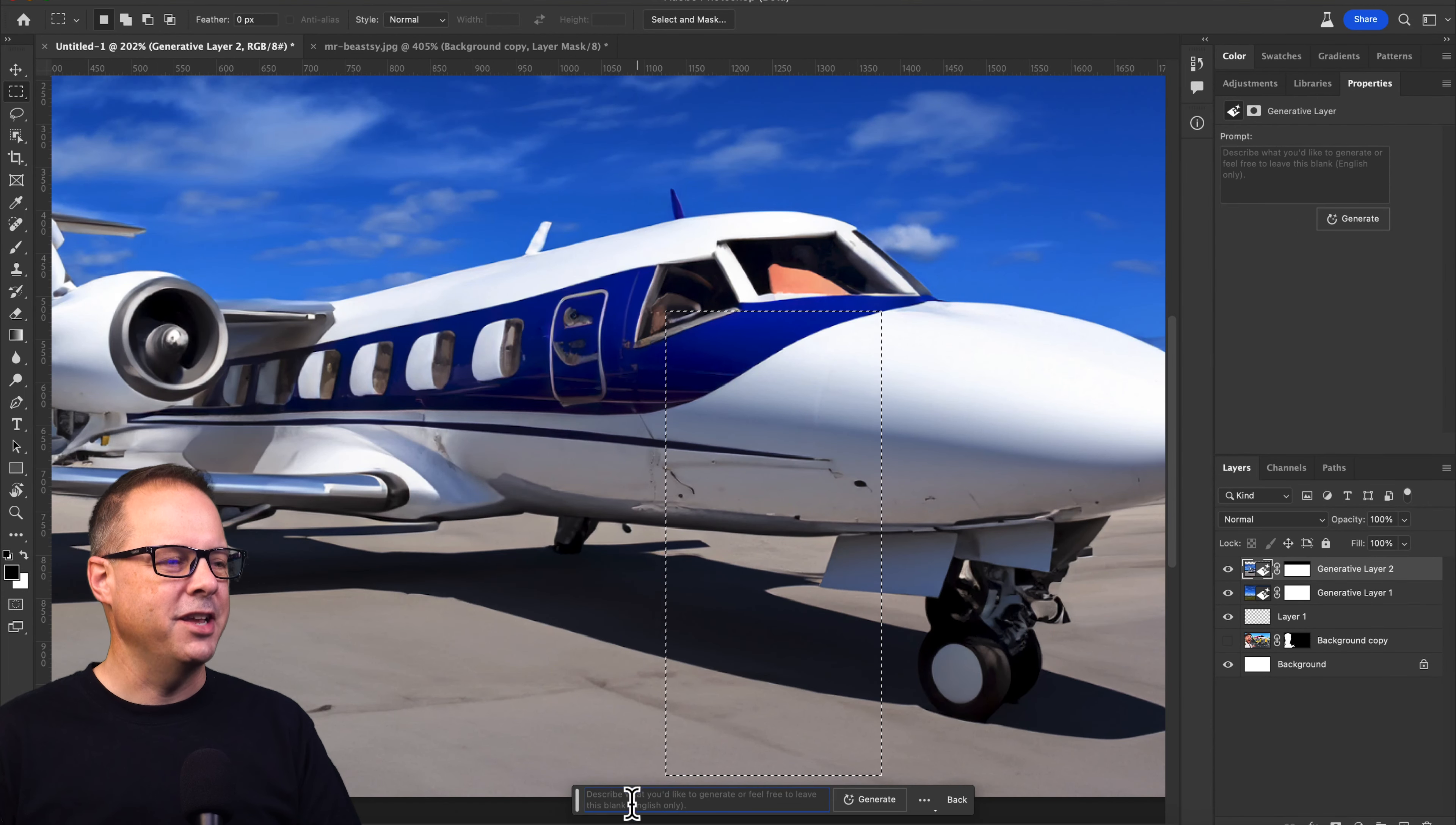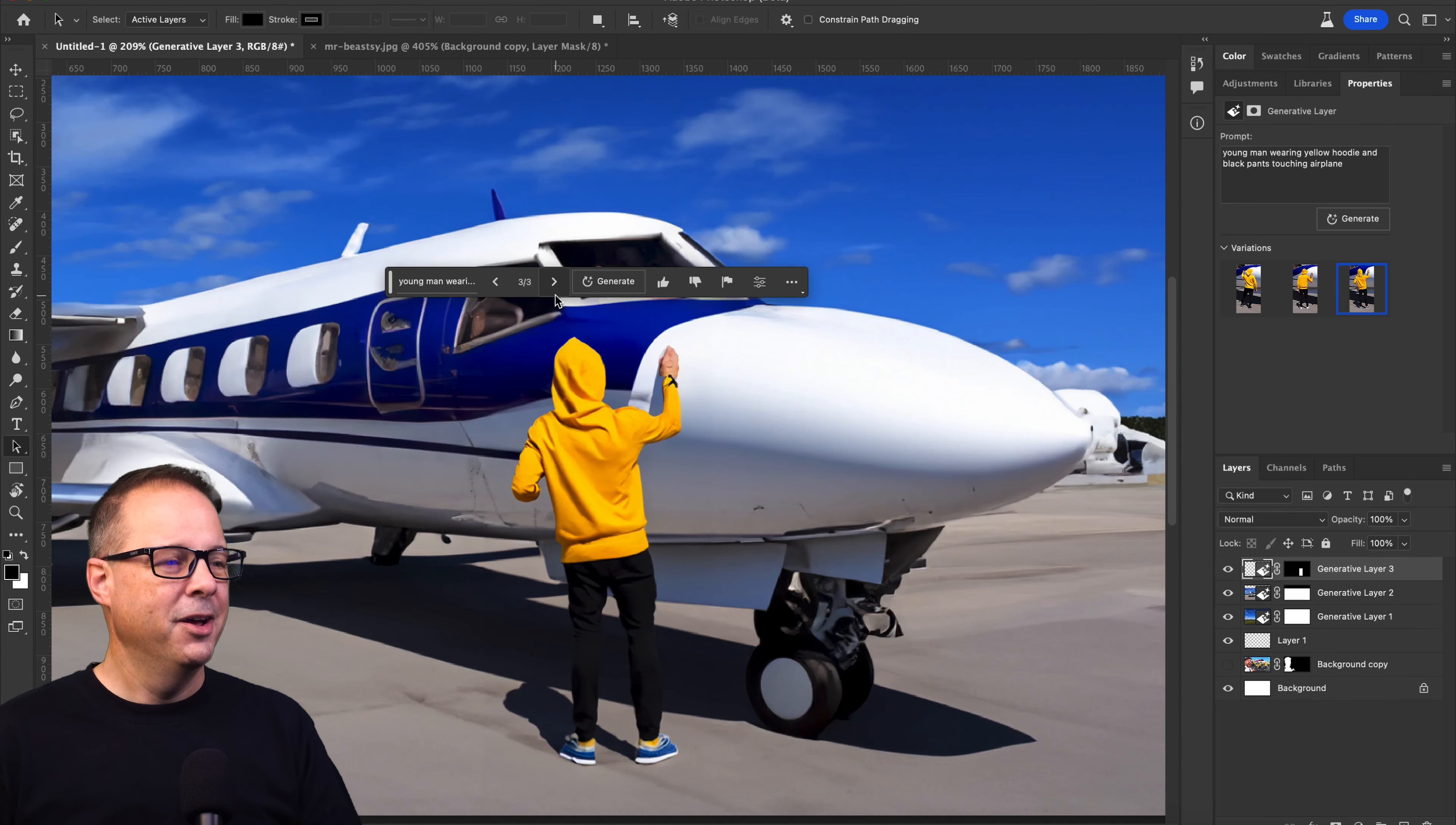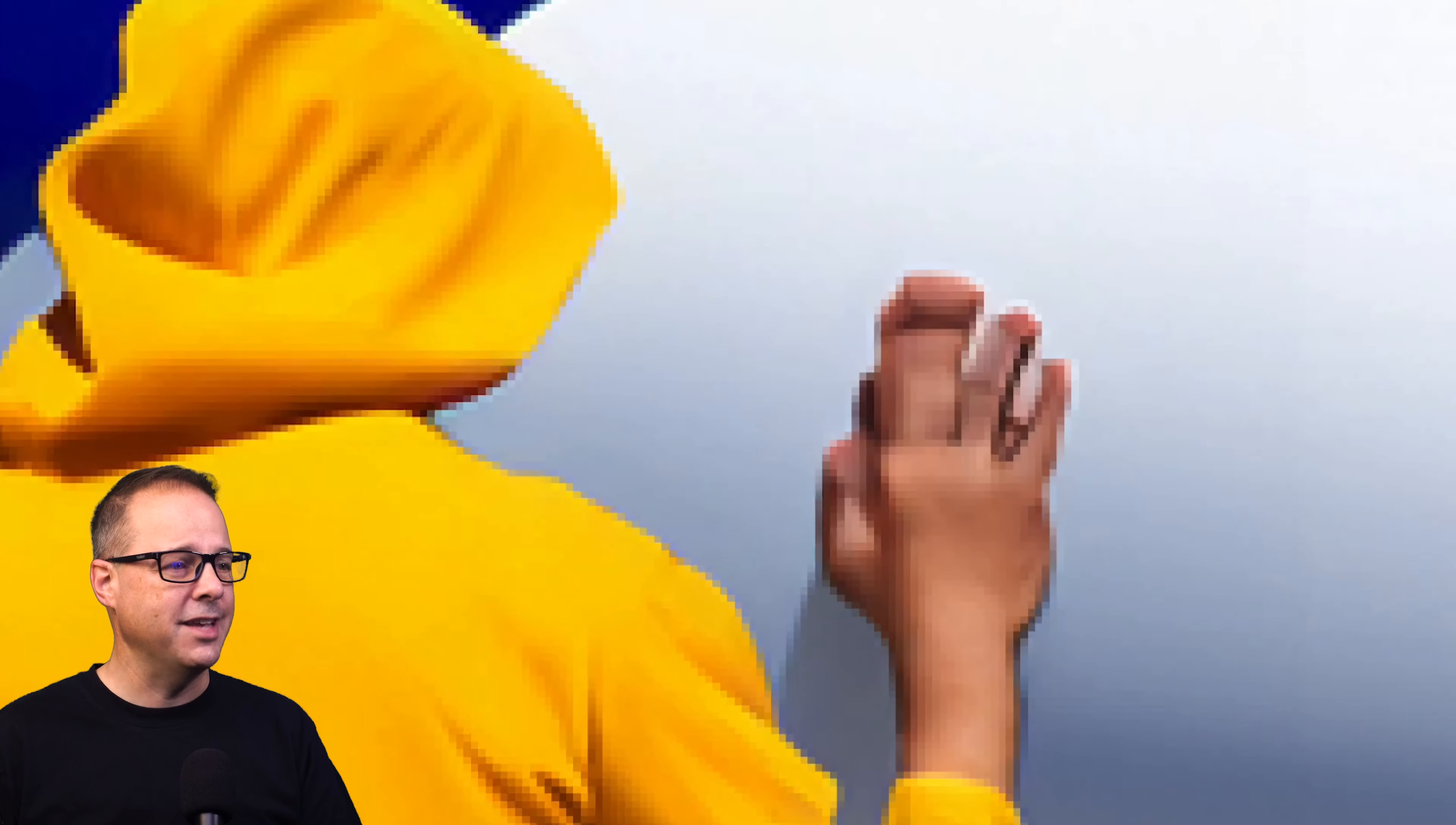I'm going to make a selection here, and I'm going to drop in our prompt. Young man wearing yellow hoodie, black pants, touching airplane. This will be really interesting to see what happens. We've got some options here.